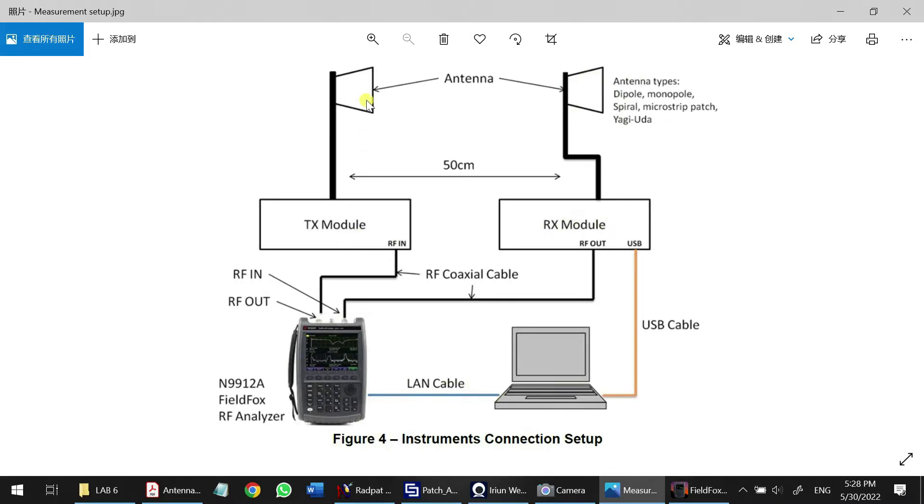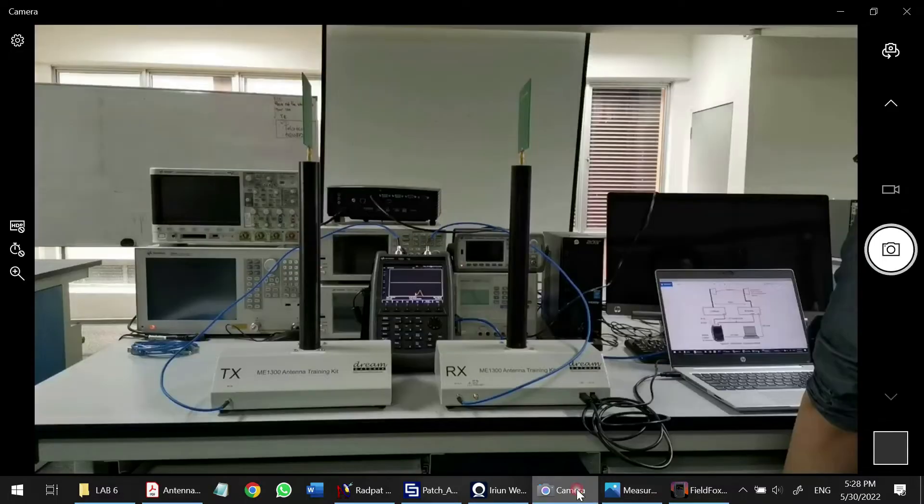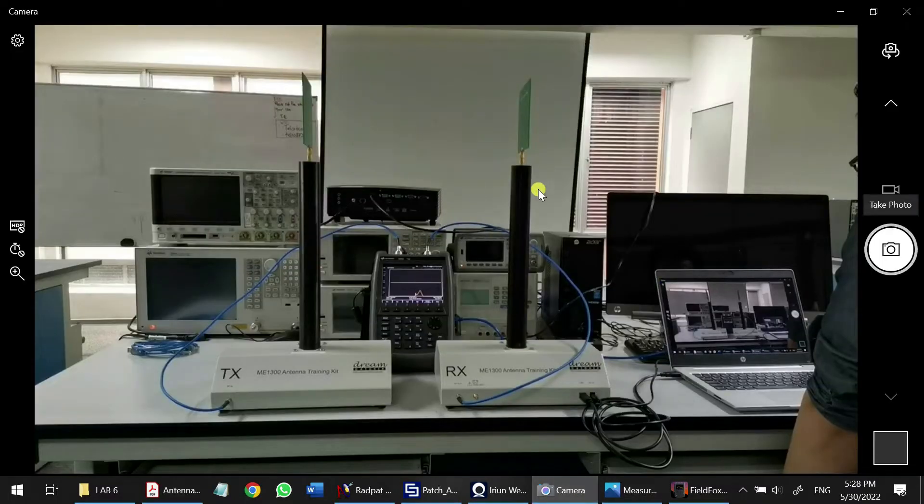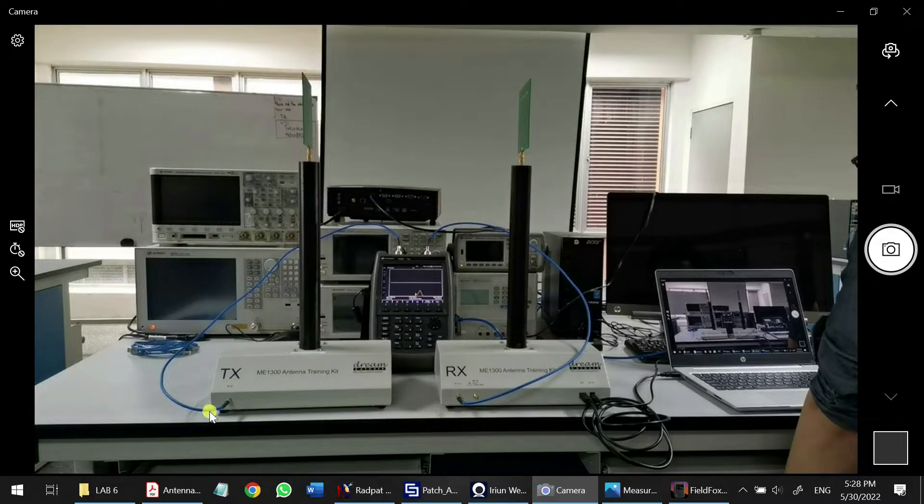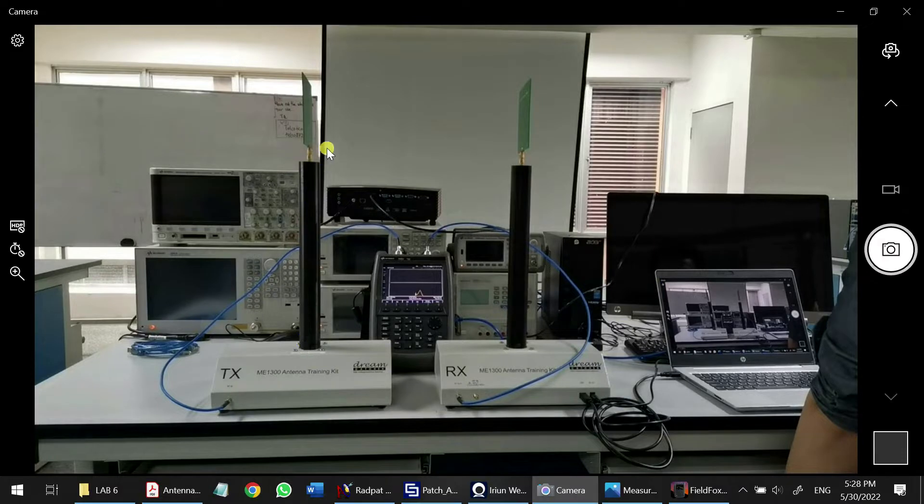The connection will be like this: our patch antenna for the directional antenna will connect to the TX module here, and another one will be in the RX module. So here's the real case setup. We have our FieldFox here, port 1 is connecting to the TX.